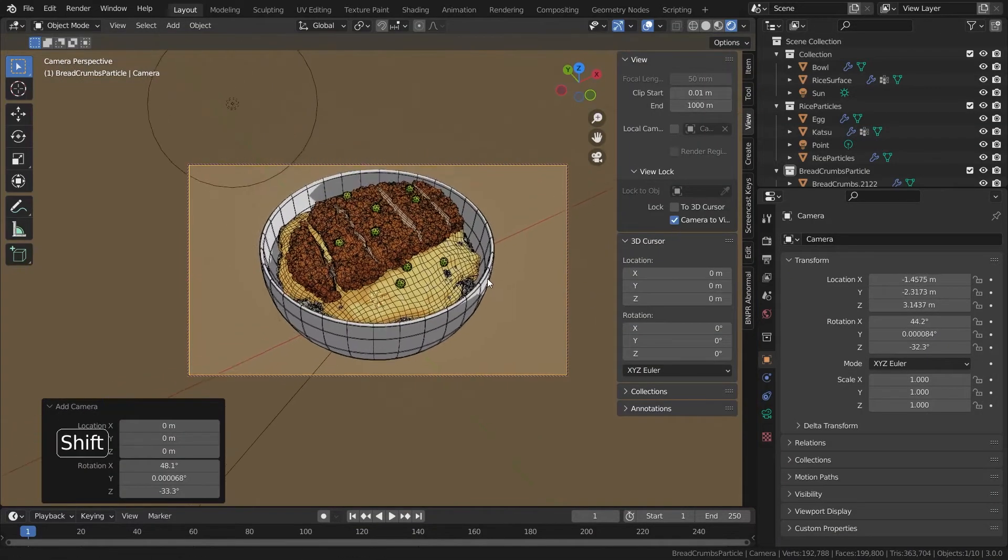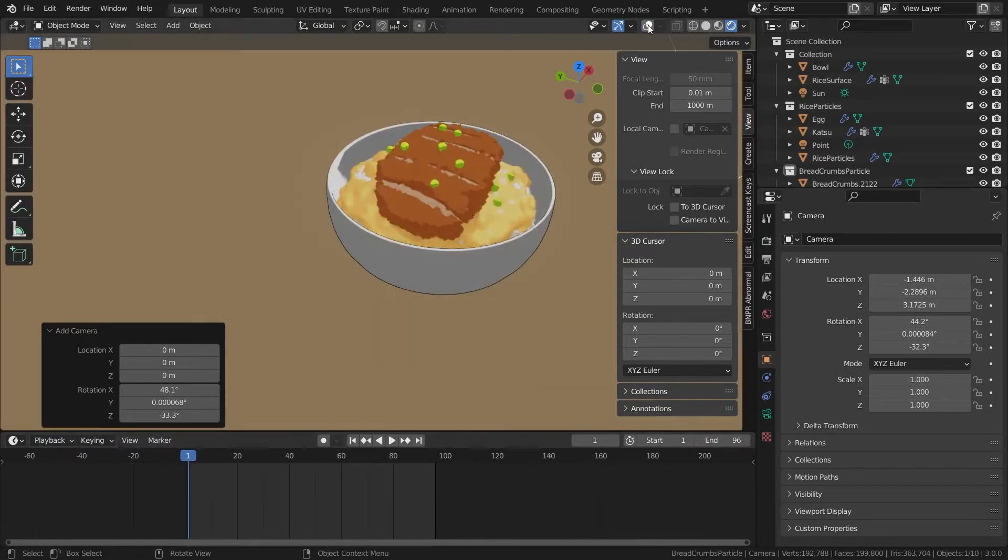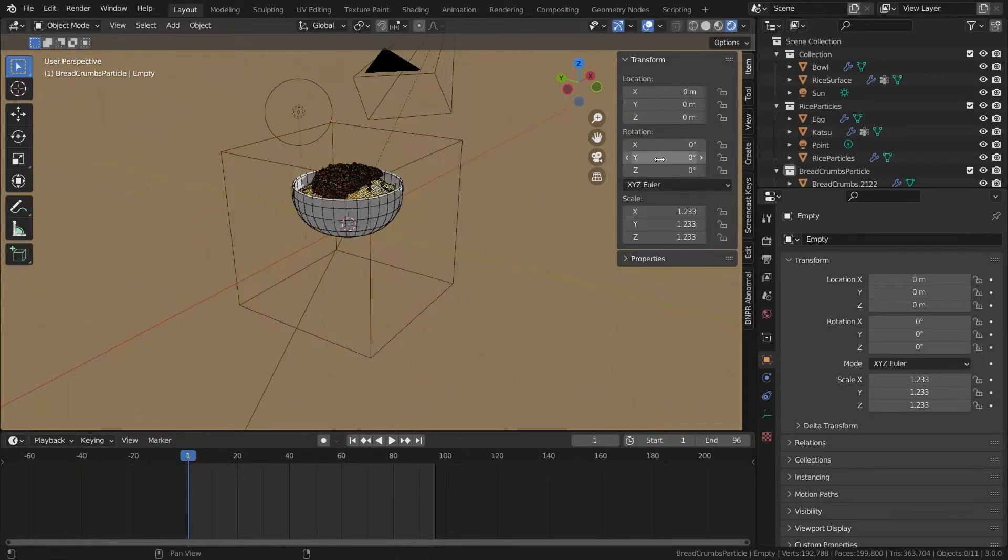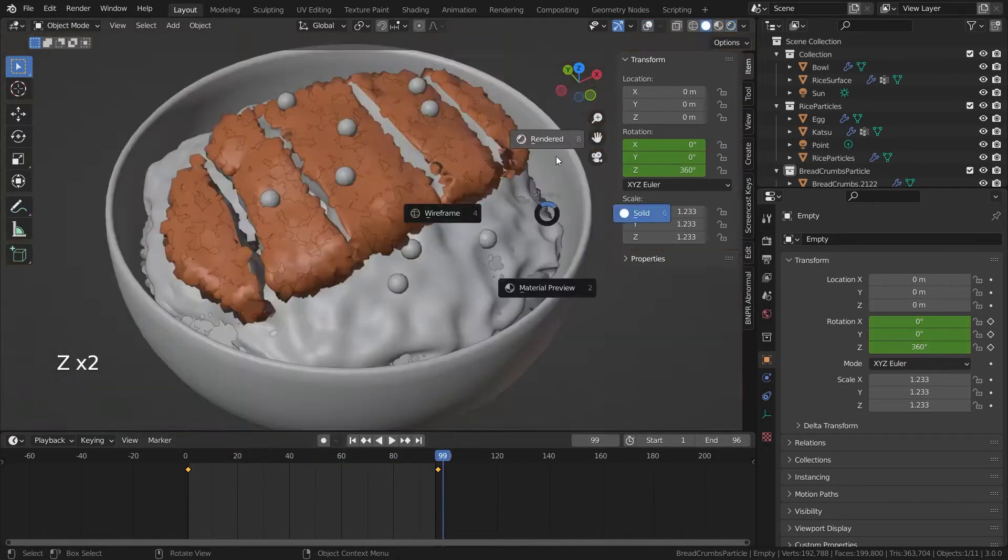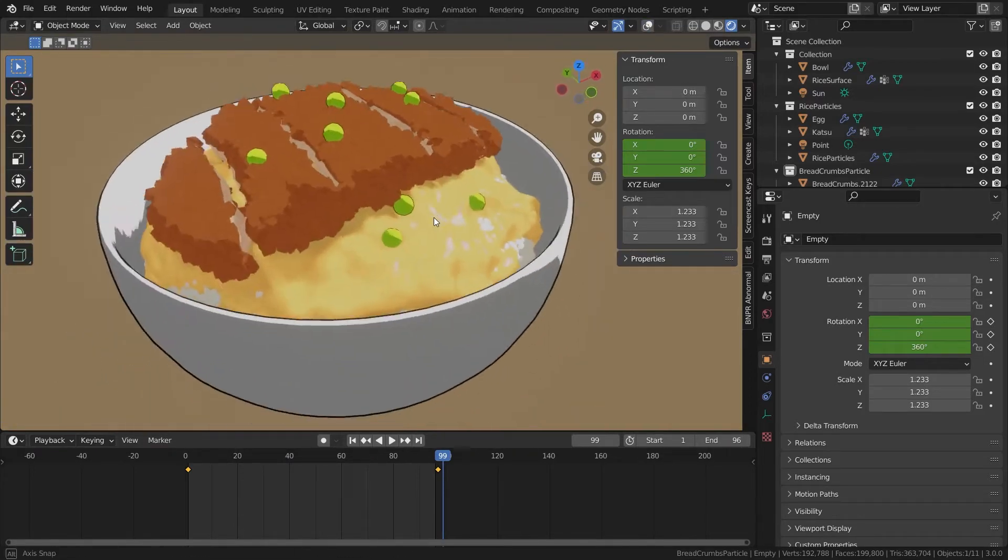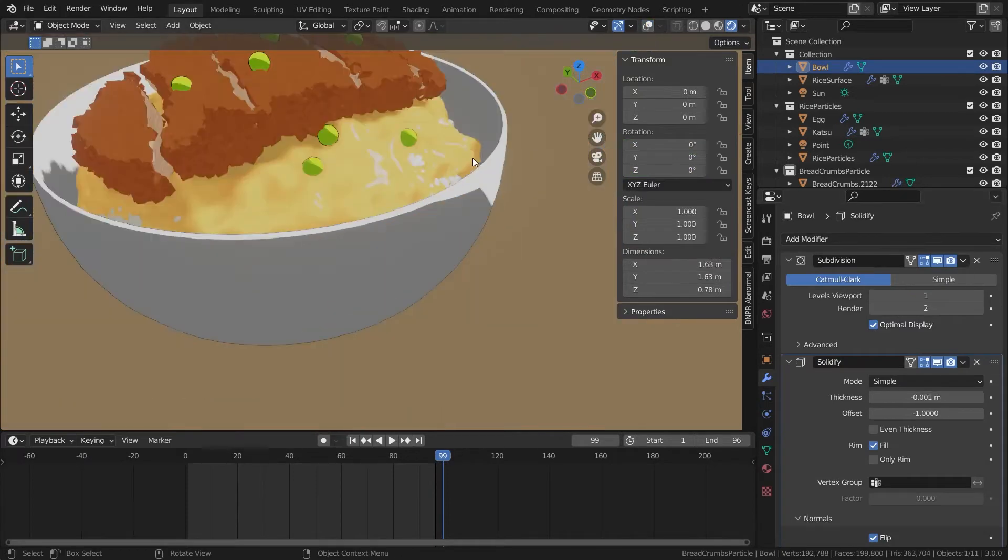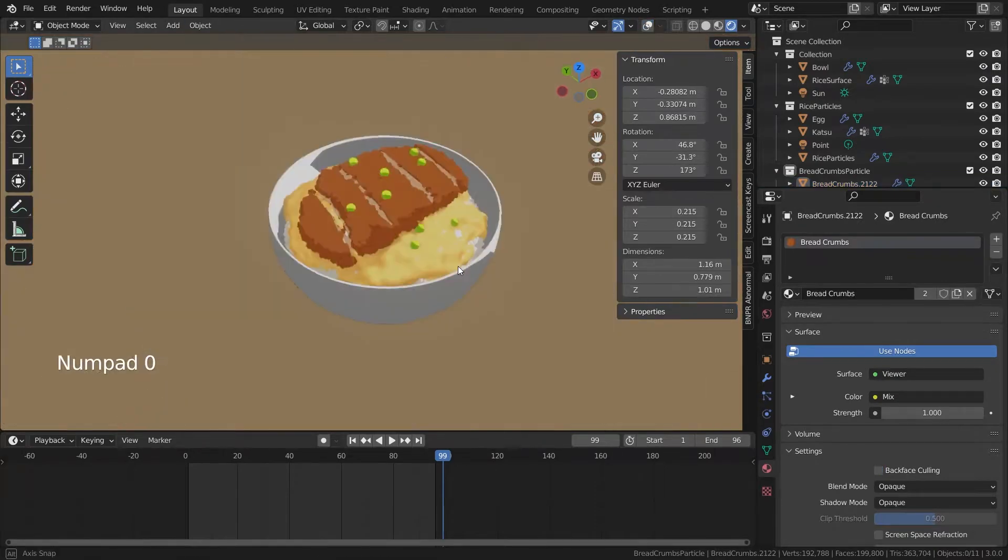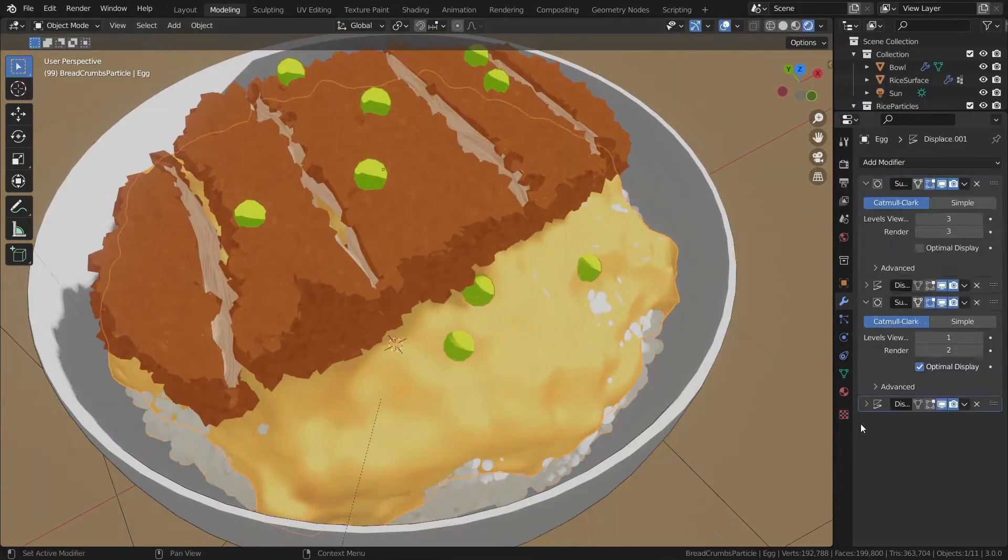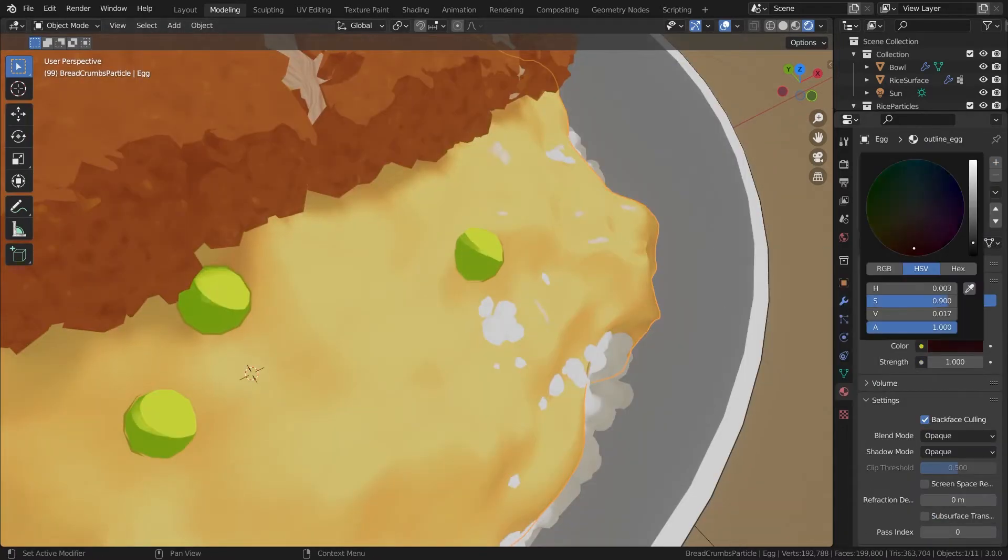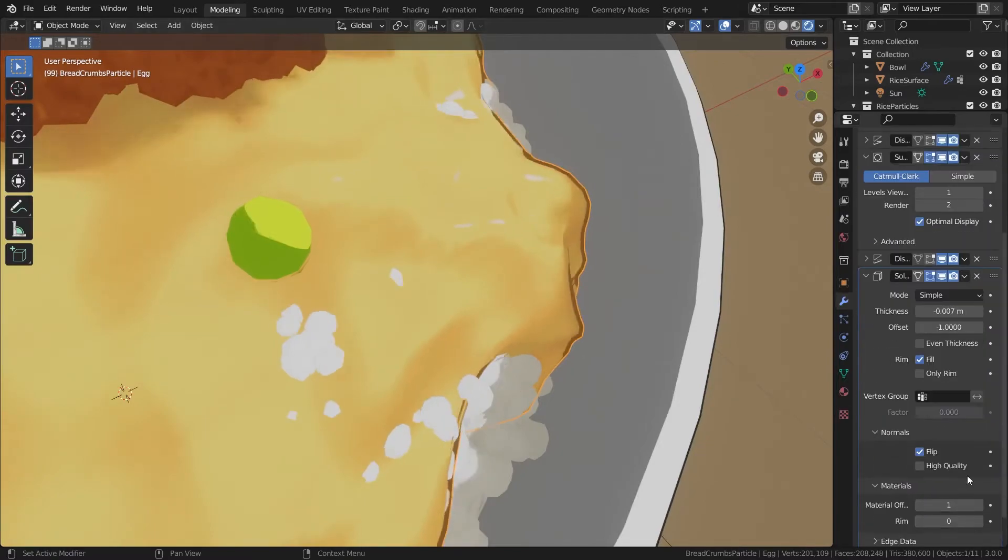So let's add a camera so we can render some nice 360 rotating renders. To render some 360 renders, usually what I do is to add an empty that rotates along the z-axis for 360 degrees. And then I'm just gonna parent the camera onto the empty. And now I'm adding some outlines to the green beans. Just some very subtle dark green outlines. How about some outlines on the egg as well? Everyone gets outlines because outline is the way to win.